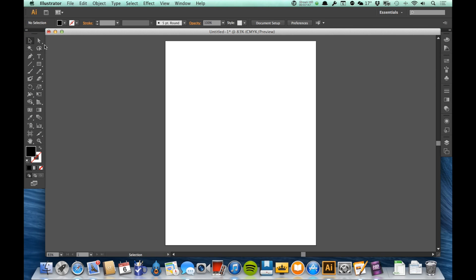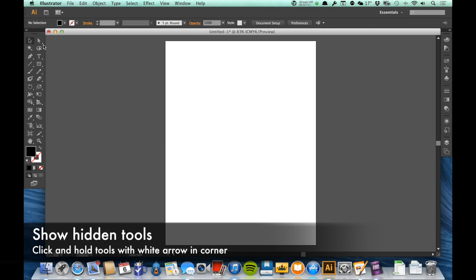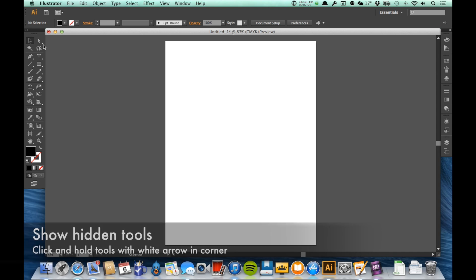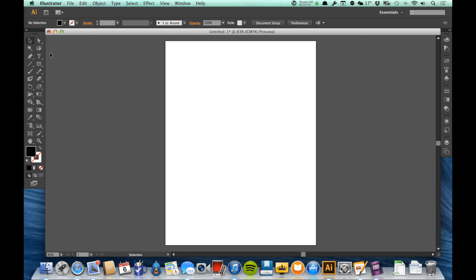Also, any of these tools that have a little white arrow in the lower left of it, that means there are actually additional tools available underneath that tool. They're kind of hidden there.